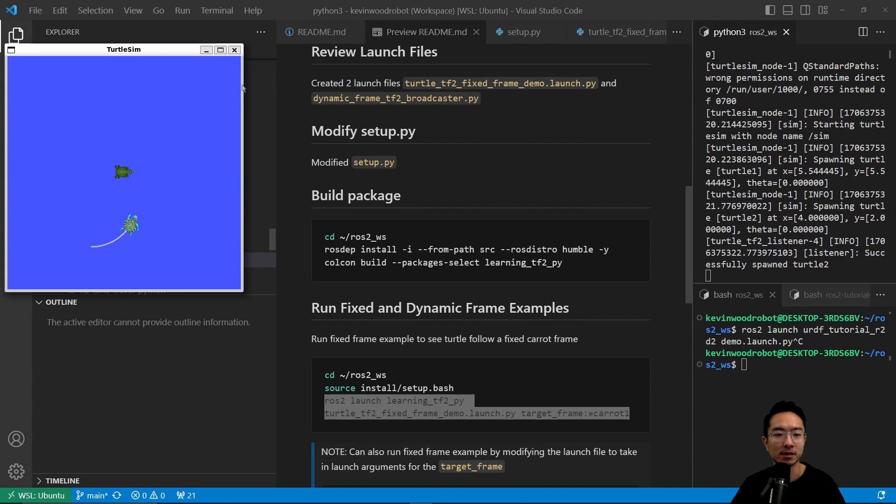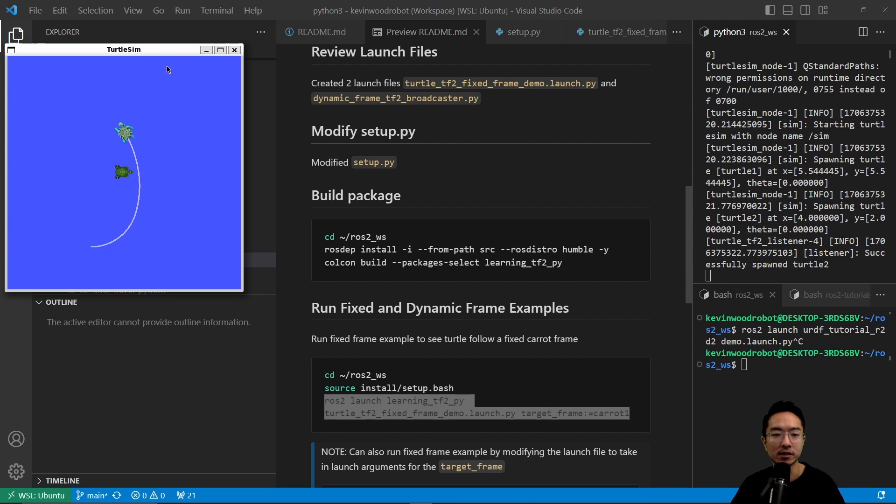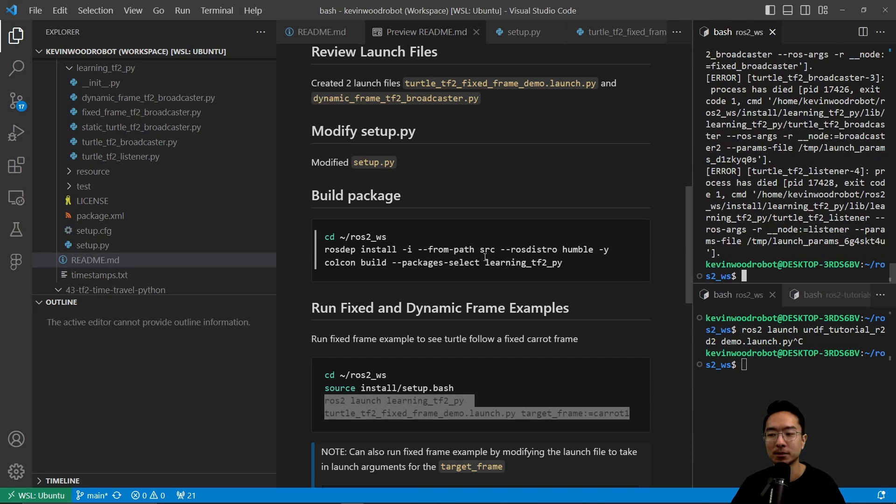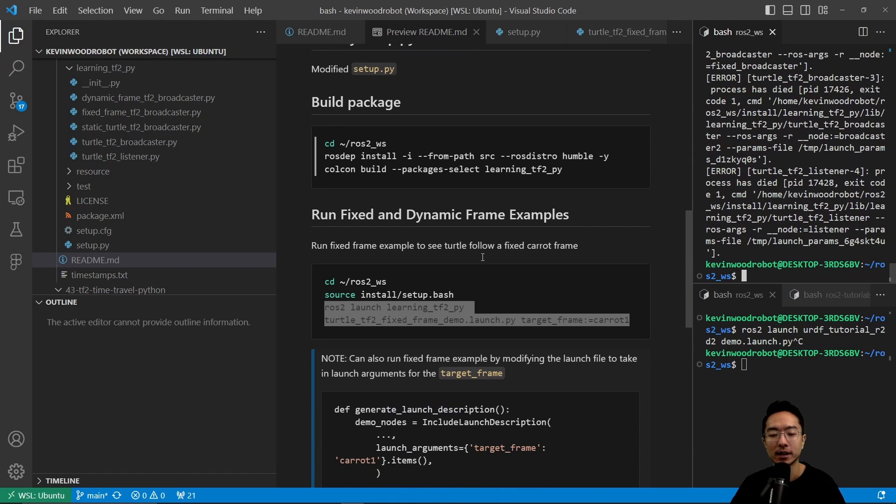What this means is there's going to be some frame and the turtle is going to try to approach that frame. Once it reaches there, it's going to stop. That's what the fixed frame example is doing.